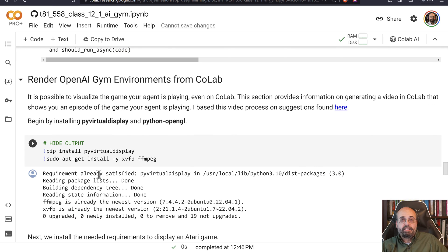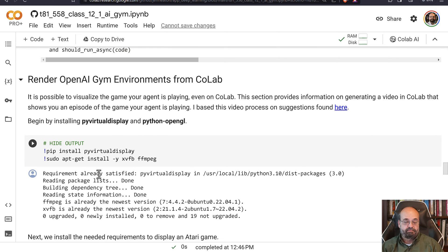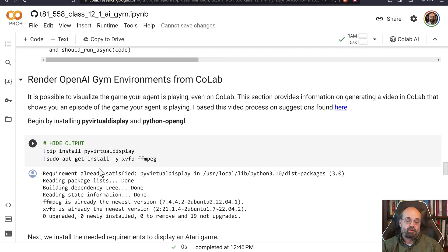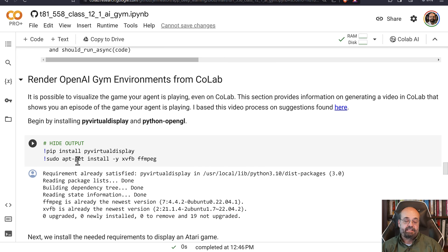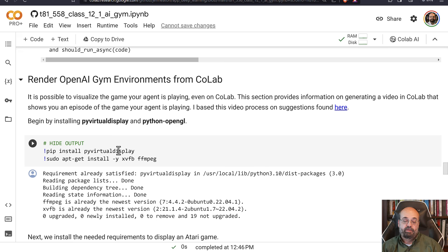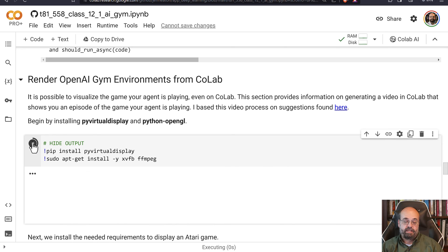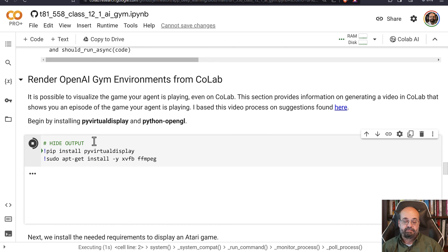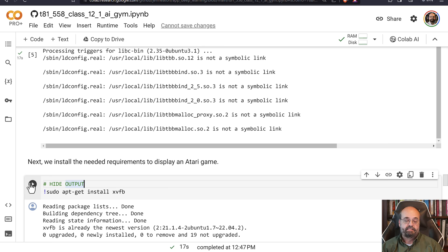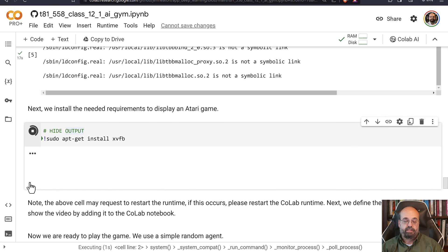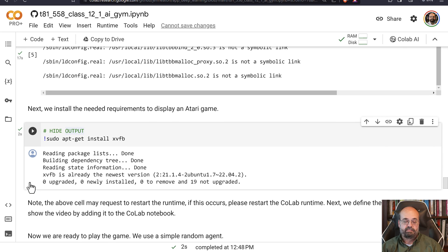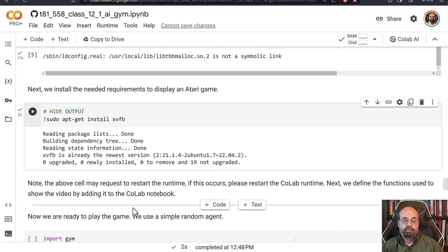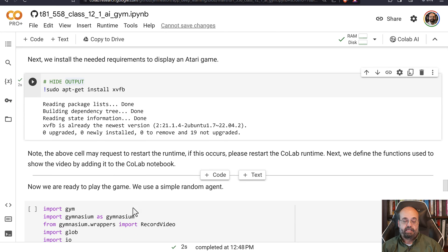Now we're going to run this in Colab. We can't actually watch things run in real time on Colab. We can't watch games run, but we can render them to a video file. And then we will look at the video file. So this requires us to install PyVirtualDisplay and also a couple of video-related packages. So we'll go ahead and install these. And sometimes this one doesn't install with the others, so I put it separately.